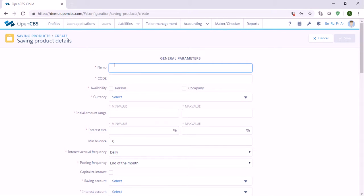Here in the field called name you need to specify the savings product name. Let's say that the savings product is for students and the name will be Student Savings Account.